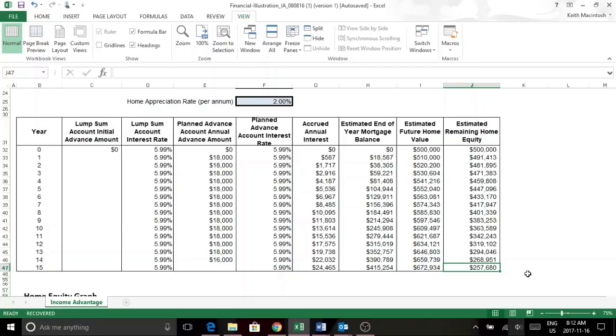So this equity is yours right here, and that's available to you when you sell your property.